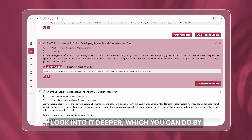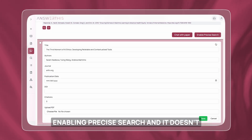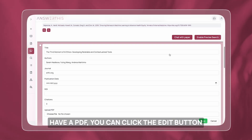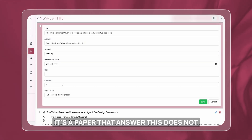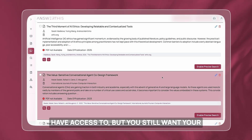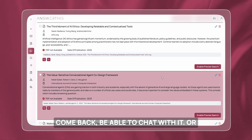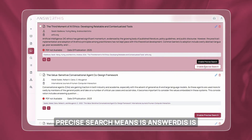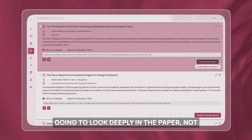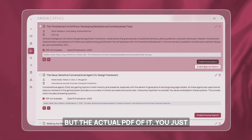For example, for this paper, if you want AnswerThis to look into it more deeply — which you can do by enabling precise search — and it doesn't have a PDF, you can click the edit button and upload the PDF there. So if it's a paper AnswerThis does not have access to but you still want your library to be comprehensive, want to chat with it, or enable precise search, you can upload the PDF. Precise search means AnswerThis is going to look deeply in the paper — not just the abstract or metadata, but the actual PDF.